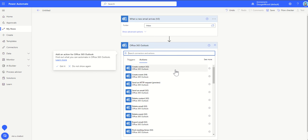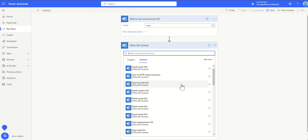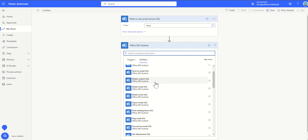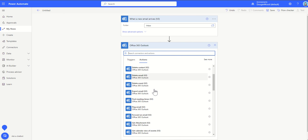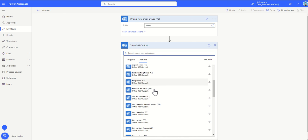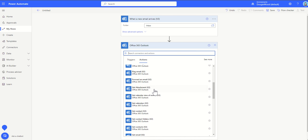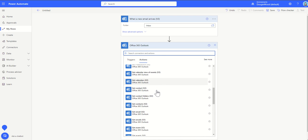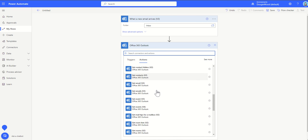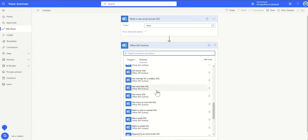These are all the different things you can do with the Outlook connector. We can create a contact within Office 365. We could create an event, so we could send a calendar invite or something like that. We can send an HTTP request, which is a bit more advanced, more of a developer area. This is where we can send an email. We'll come back to this in a minute. But we could also delete a contact, delete emails, delete events, export emails, find meeting times. I'm not going to go through all of these, but you can see there's a whole bunch of different actions which could be really useful for automating things inside of Outlook.